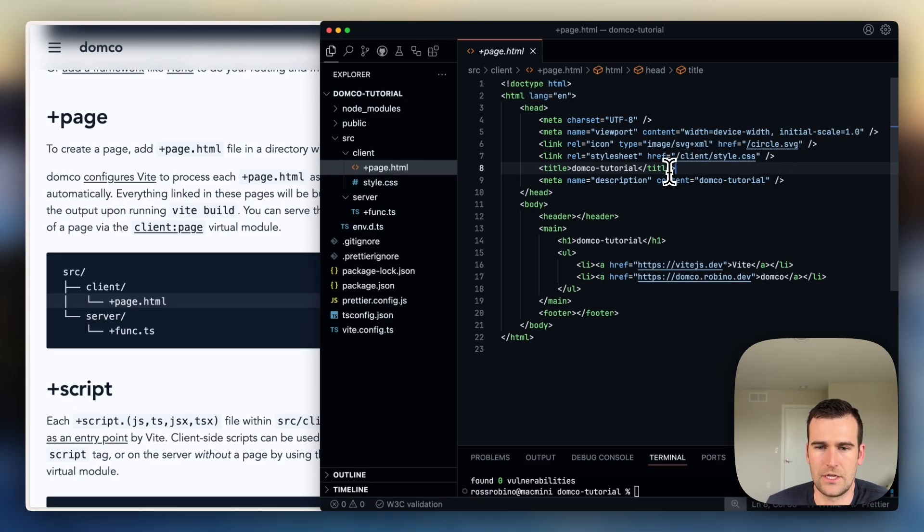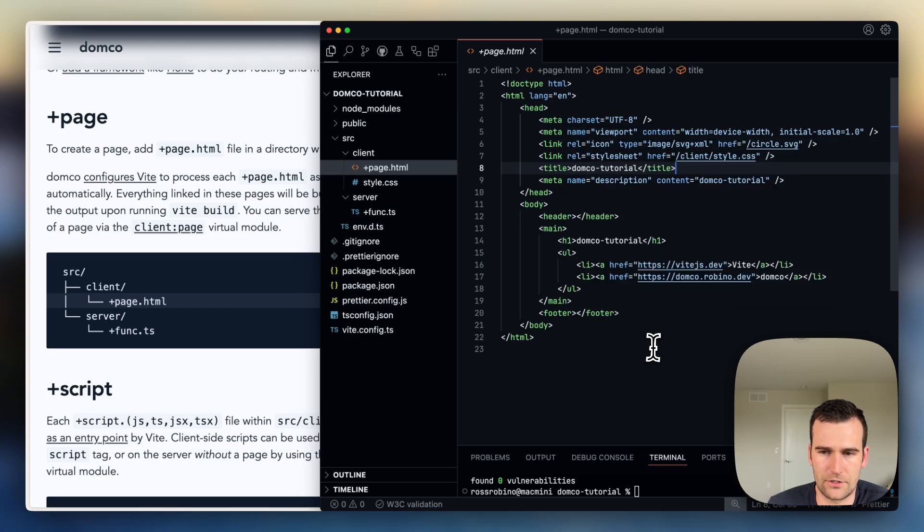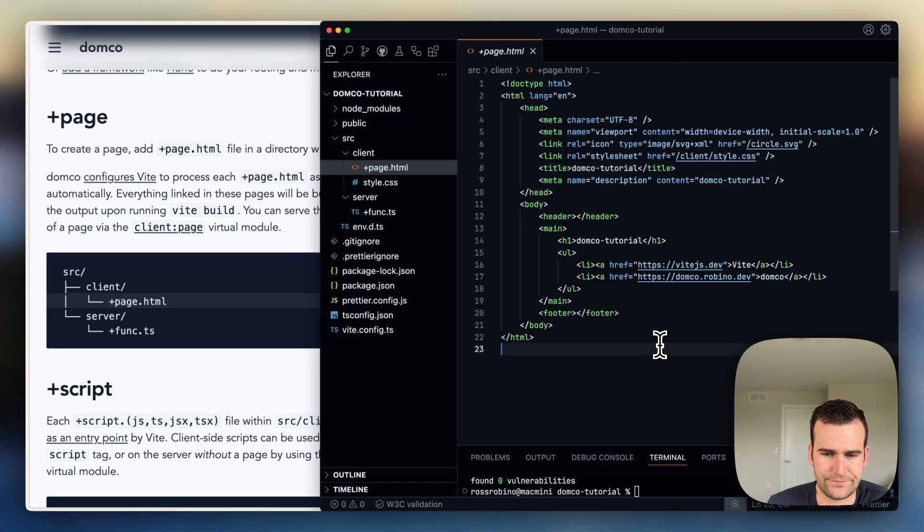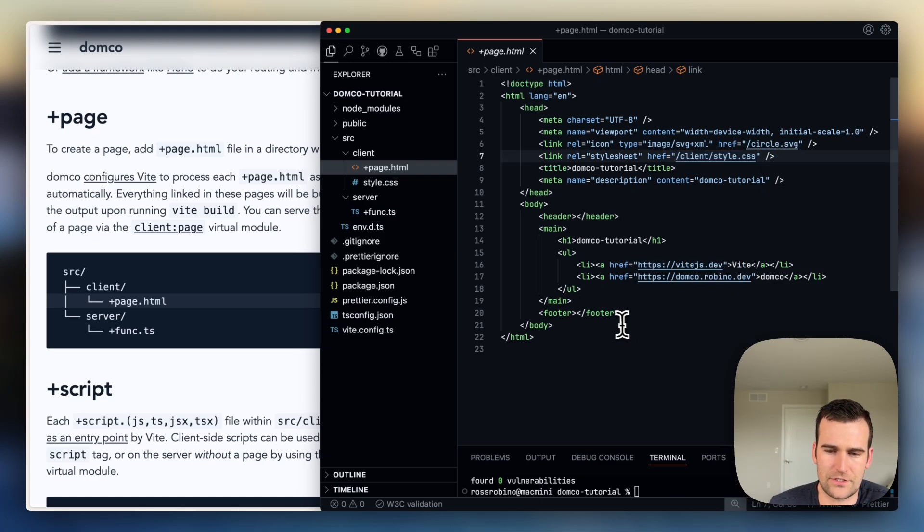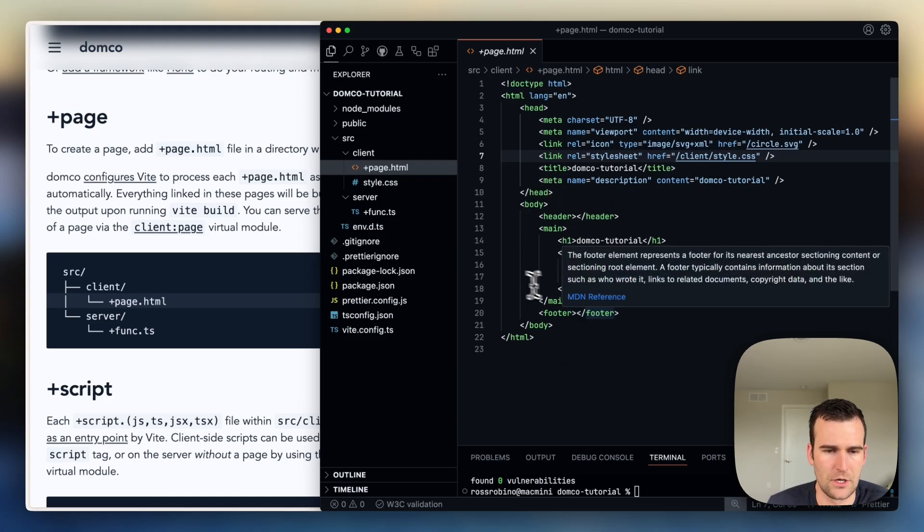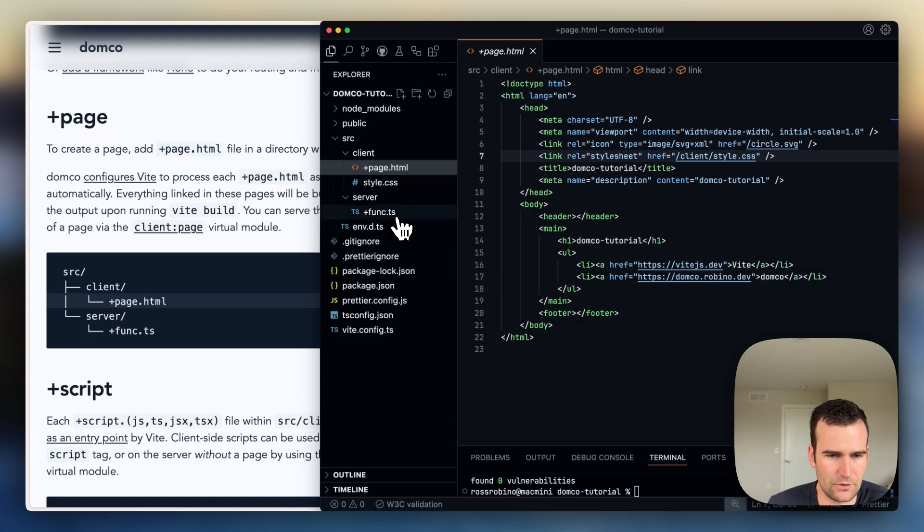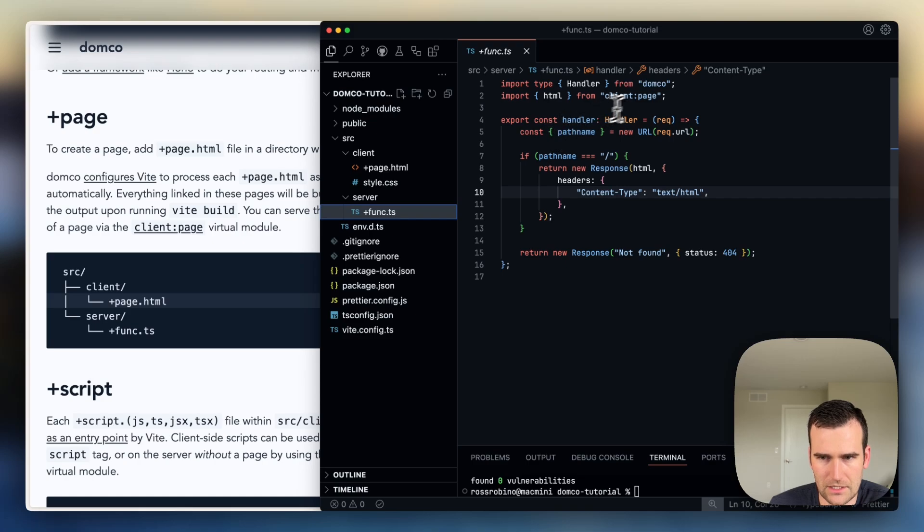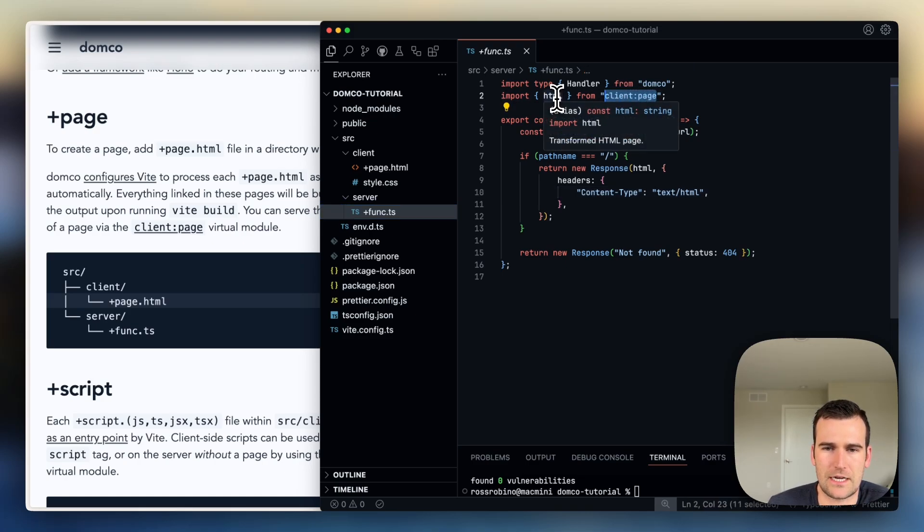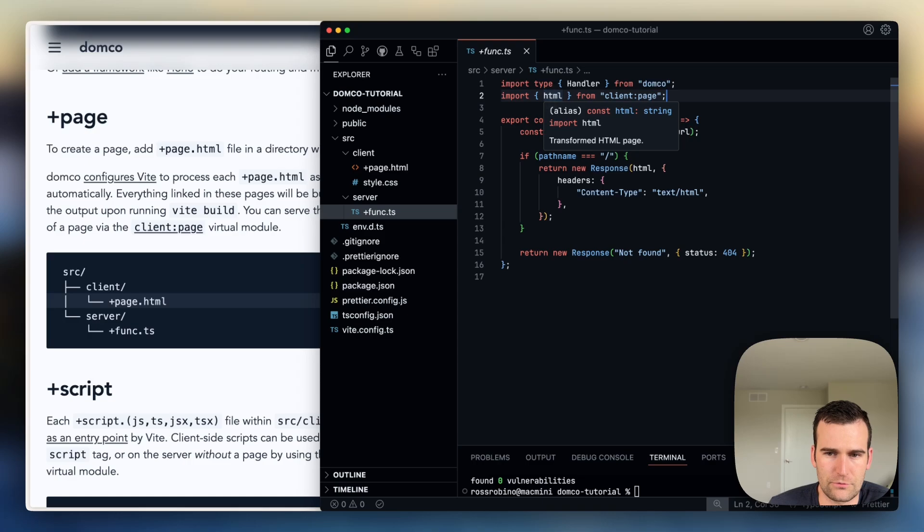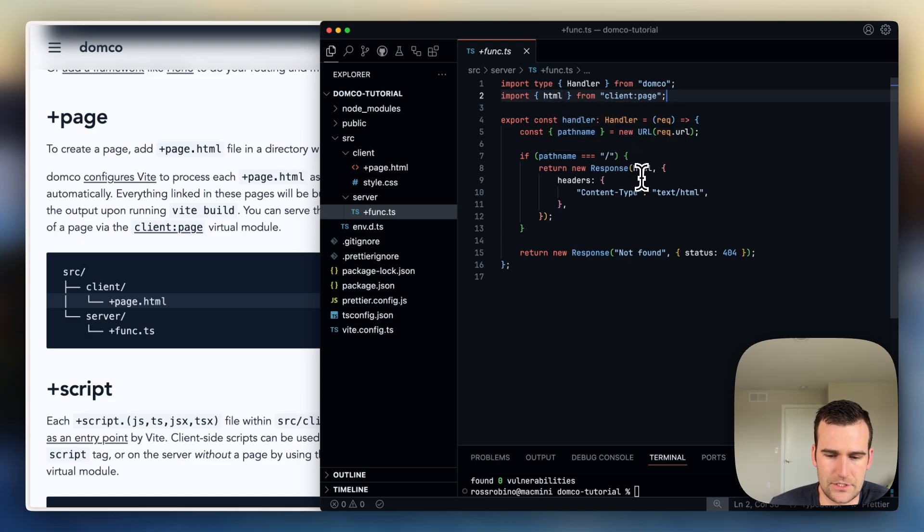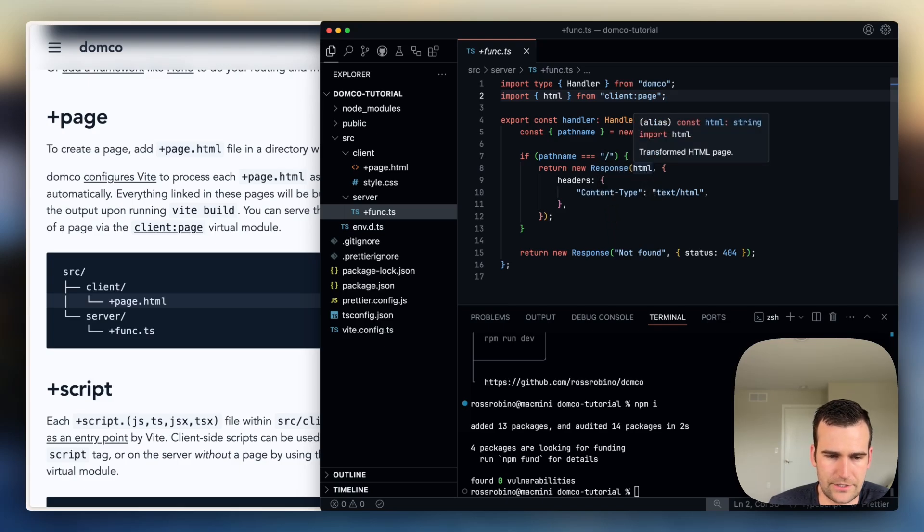If you were to just import the raw text and use it in your server code without Domko, you would not have these links get updated, or you wouldn't have the transform hook that runs during the Vite build process run on this HTML page. But with Domko, it's created a virtual module, this client page virtual module, and it will allow you to get the transformed result of that HTML page and send it. So that's what we're doing here when we're returning this as a response.